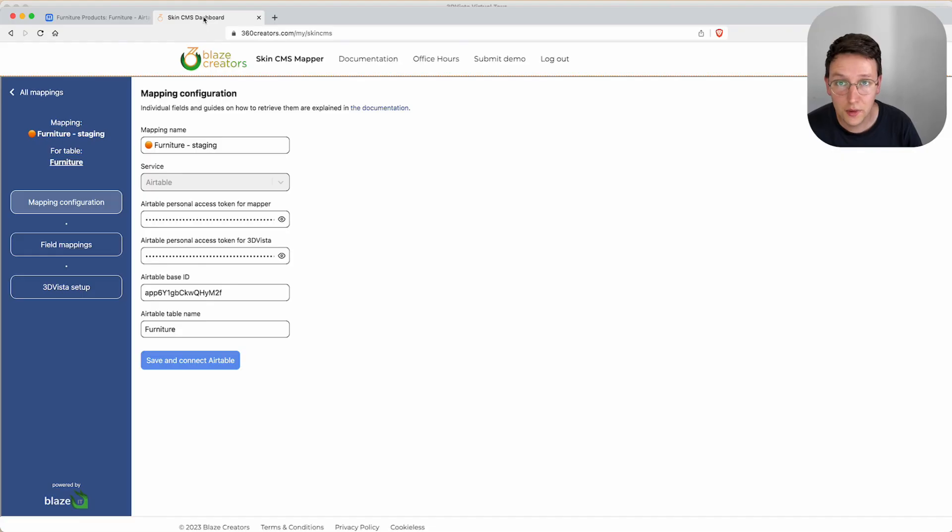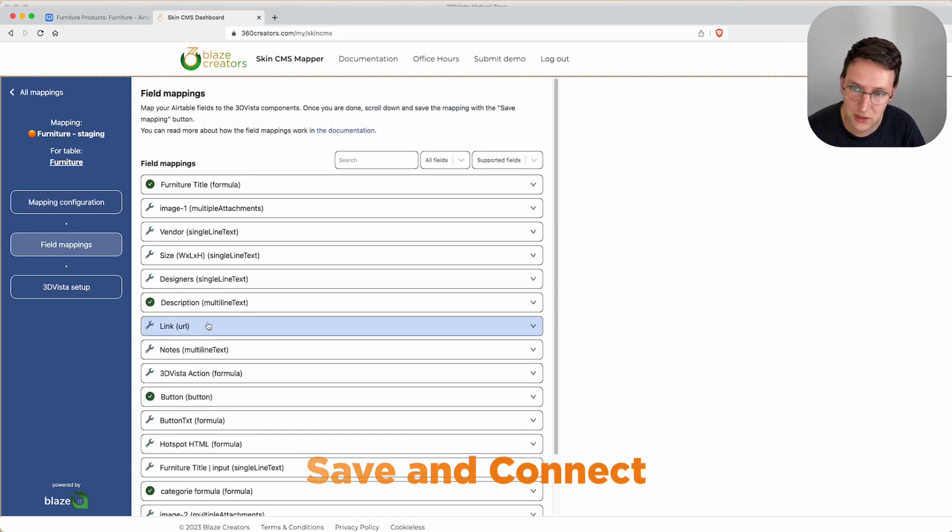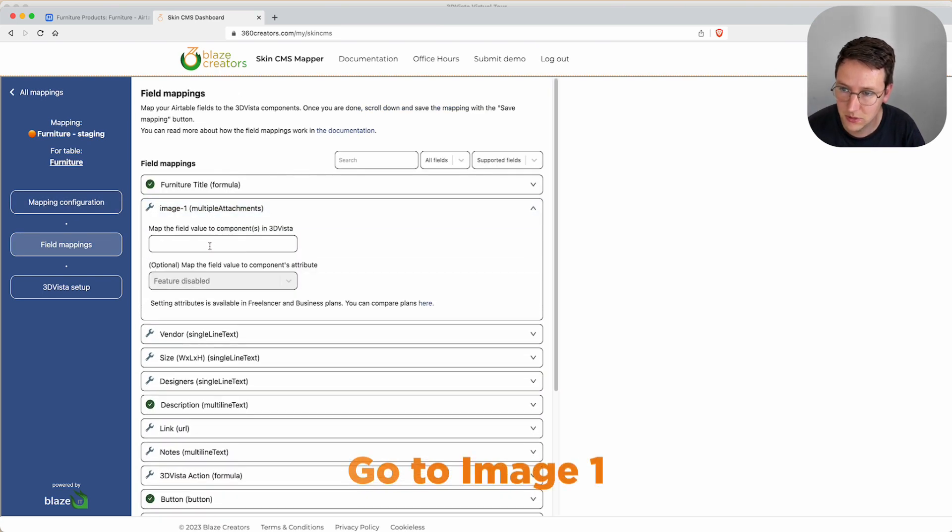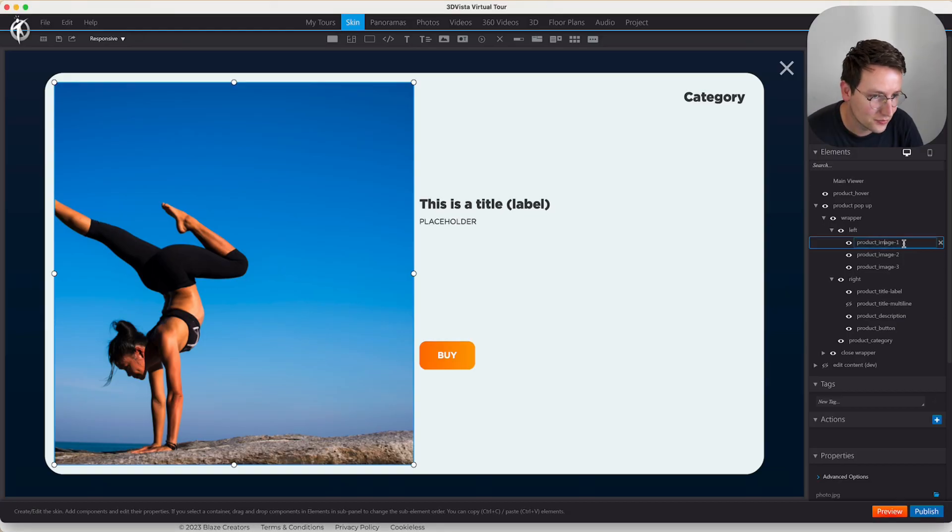Now the third step is to go into the SkinCMS, save and connect, go to image one, and copy paste this from 3D Vista.